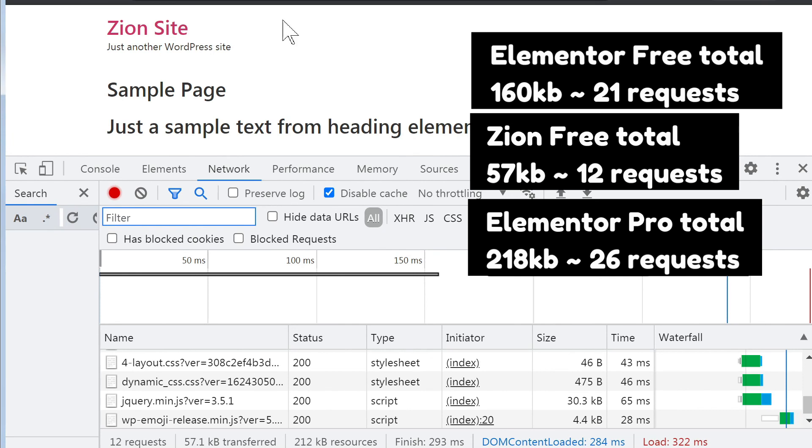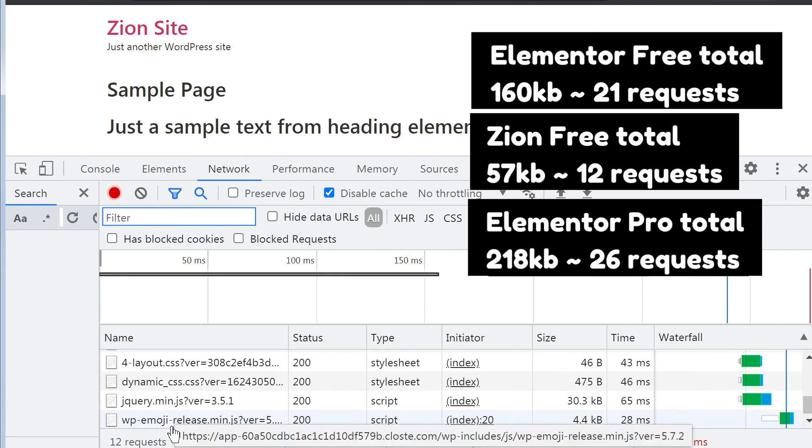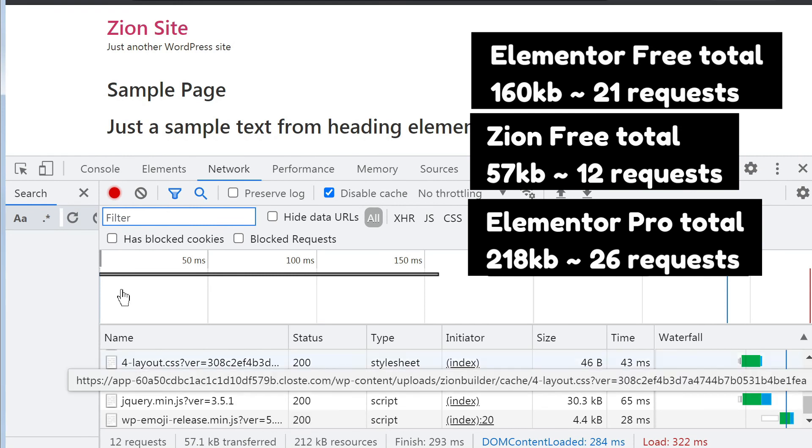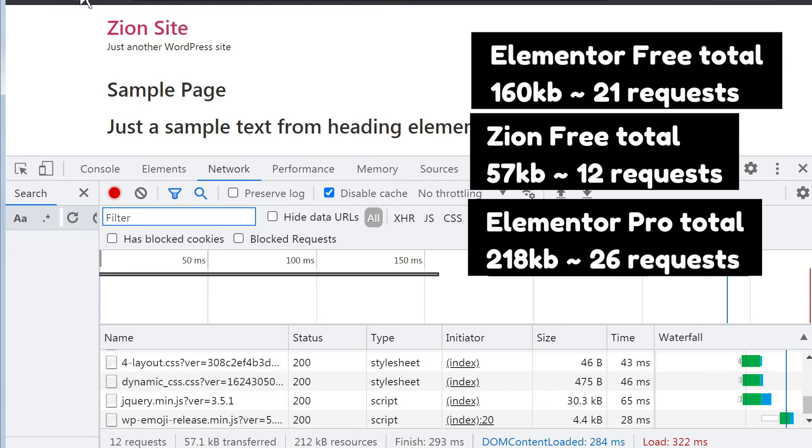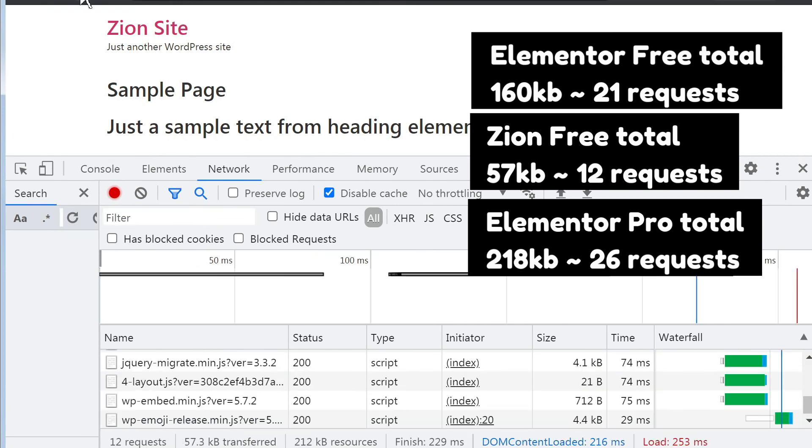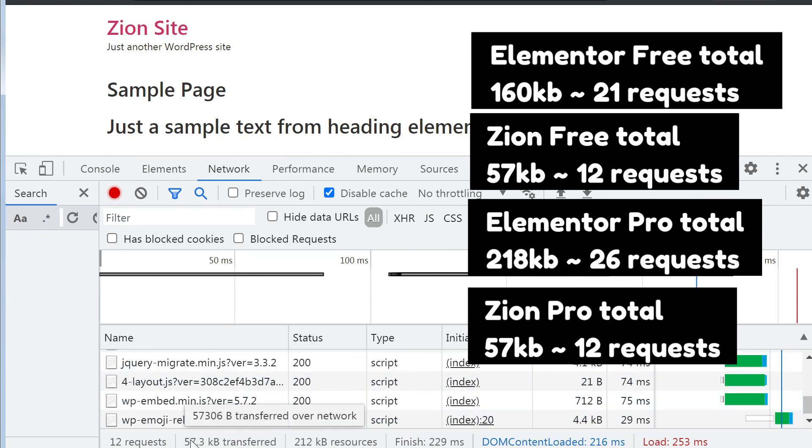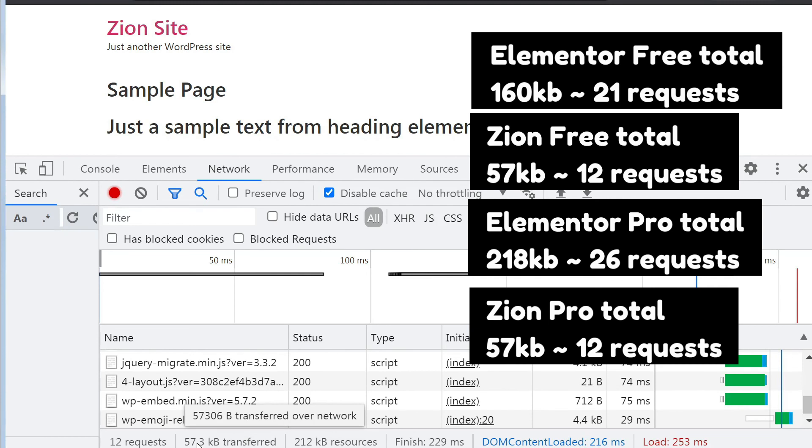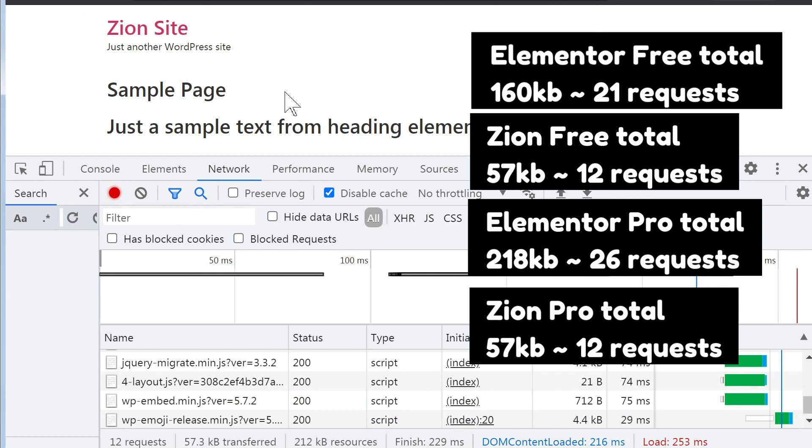Let's have a look at Zion. So this is before with just Zion 3. 12 requests and 57 kilobytes. Let's refresh. And we have 12 requests and 57.3 kilobytes. So it went from .1 to .3 kilobytes. I can definitely live with this. Like .2 kilobytes. So yeah, impressive results definitely.